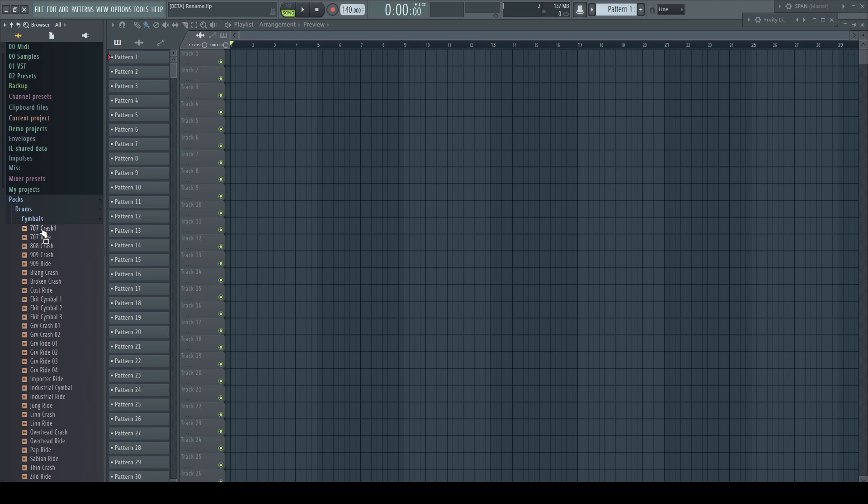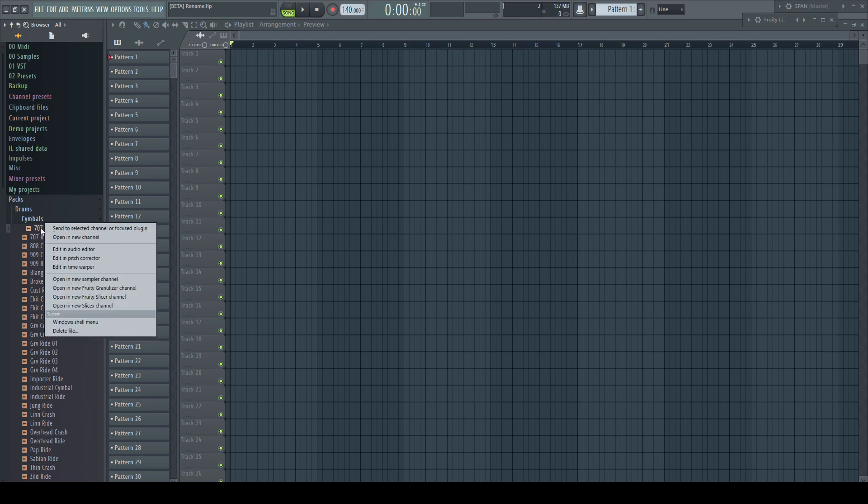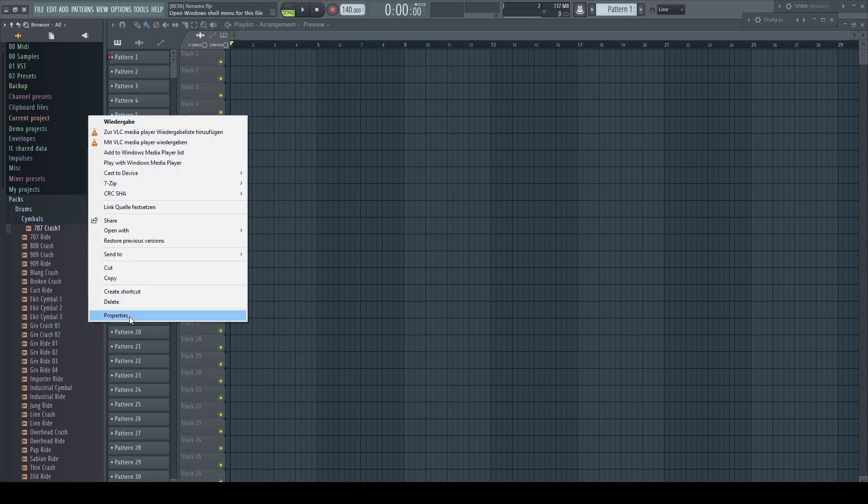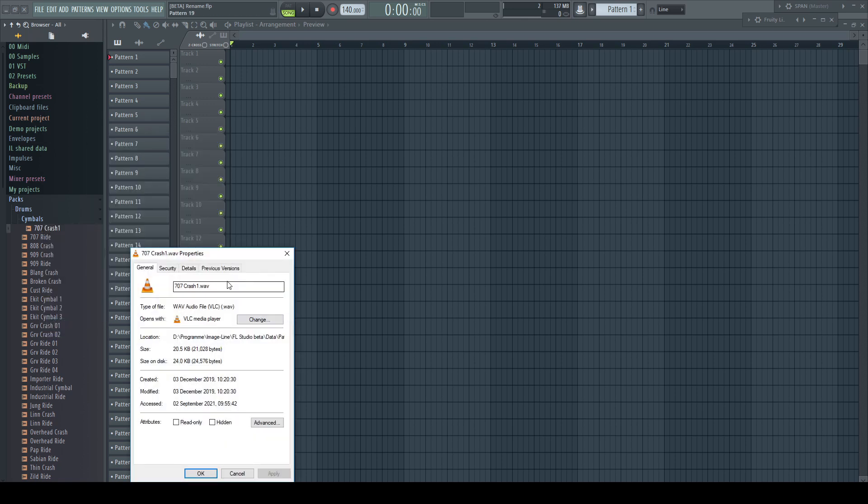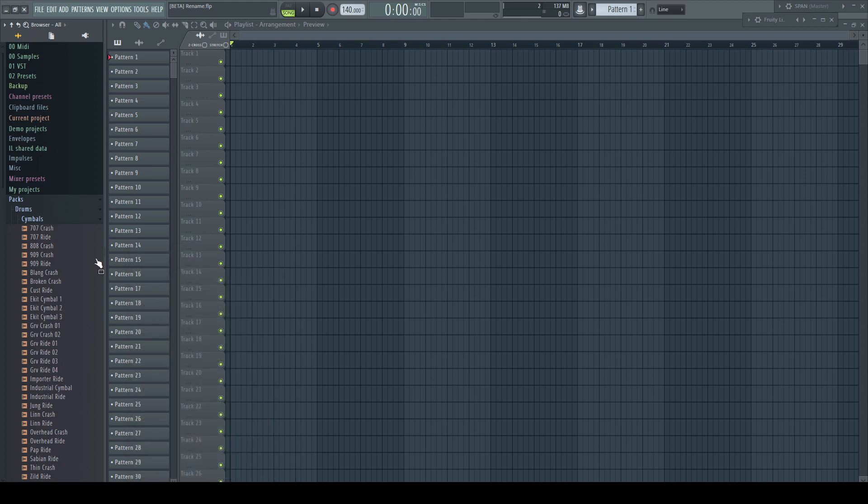Again, to change the name back. Right-click the file, shell menu, properties, change the name, apply, and boom, file renamed.